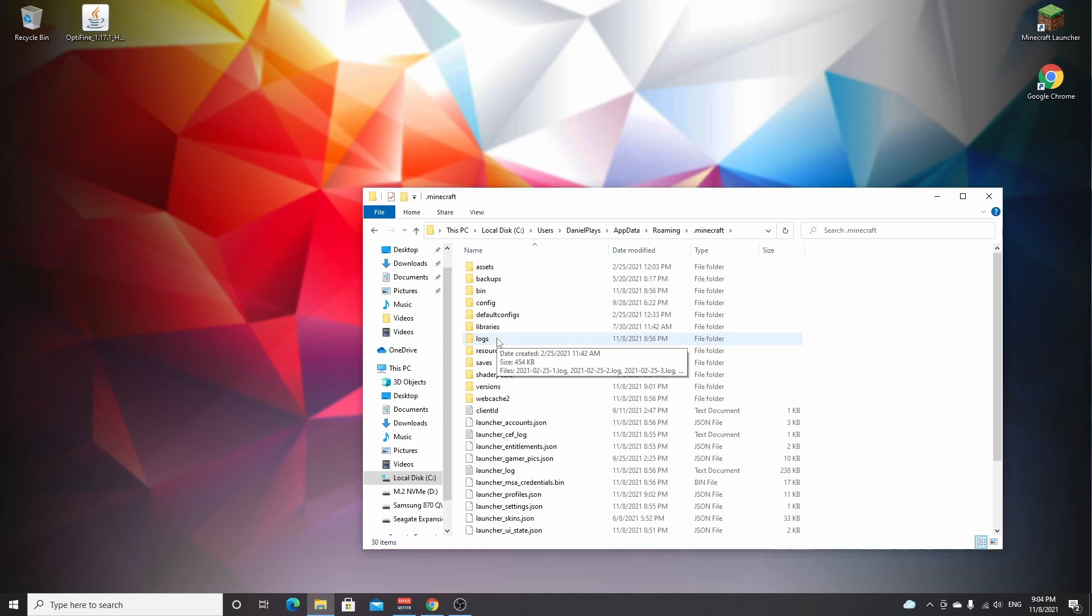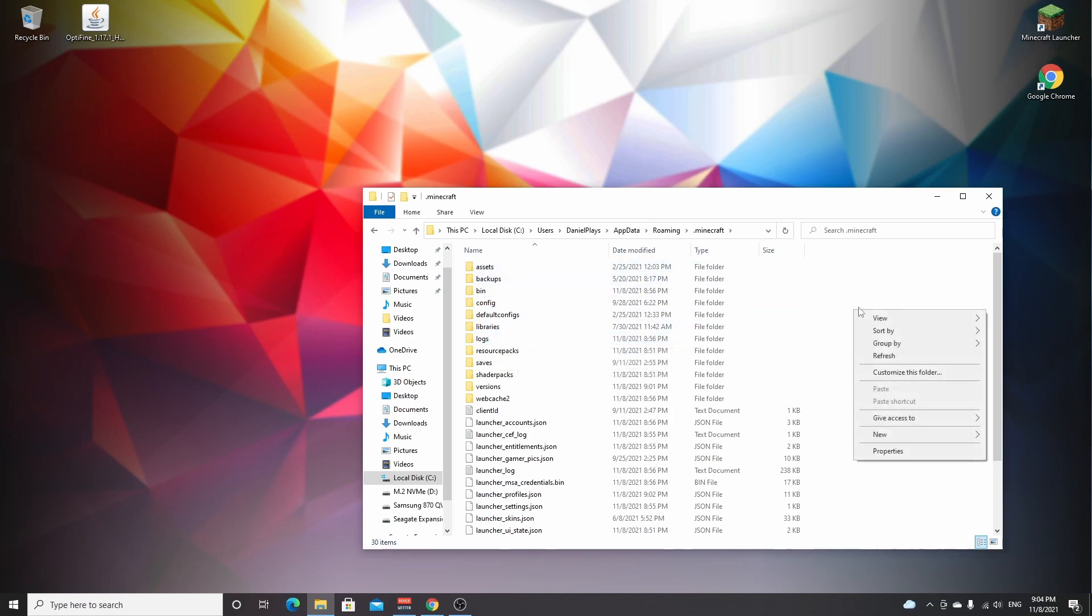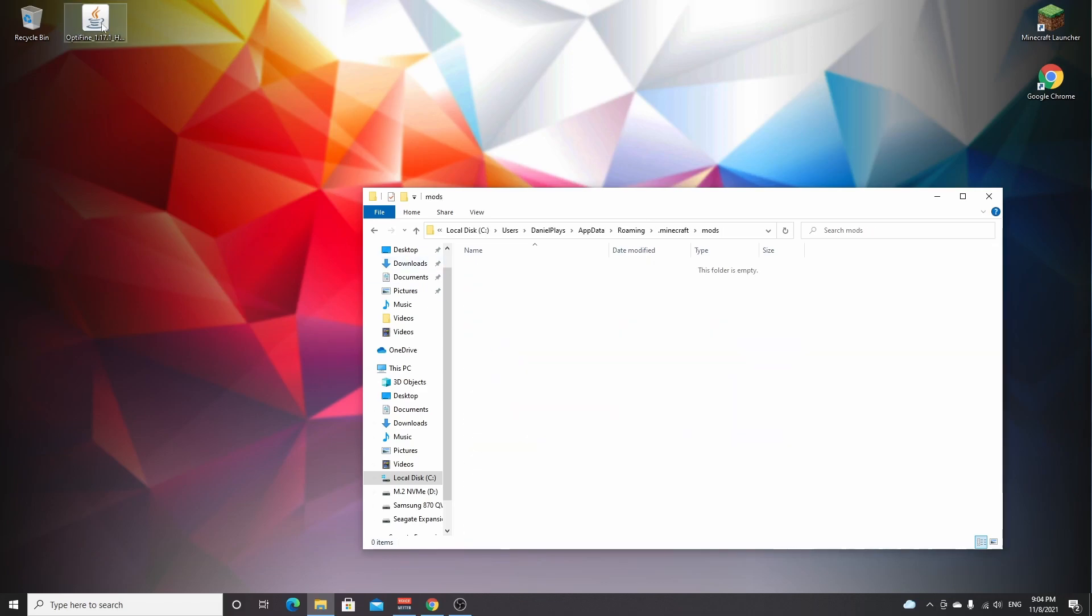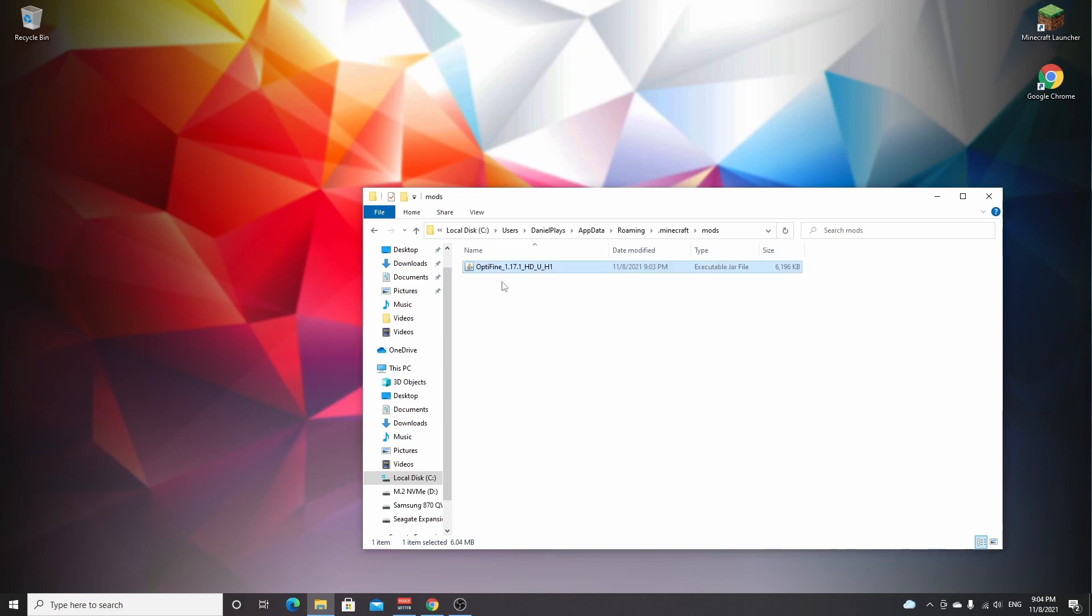If you've never installed Forge before or any mods before, what you want to do is actually right-click somewhere, hover new and click folder, and name it mods lowercase just like that. Double-click that folder and just drag in Optifine just like that.